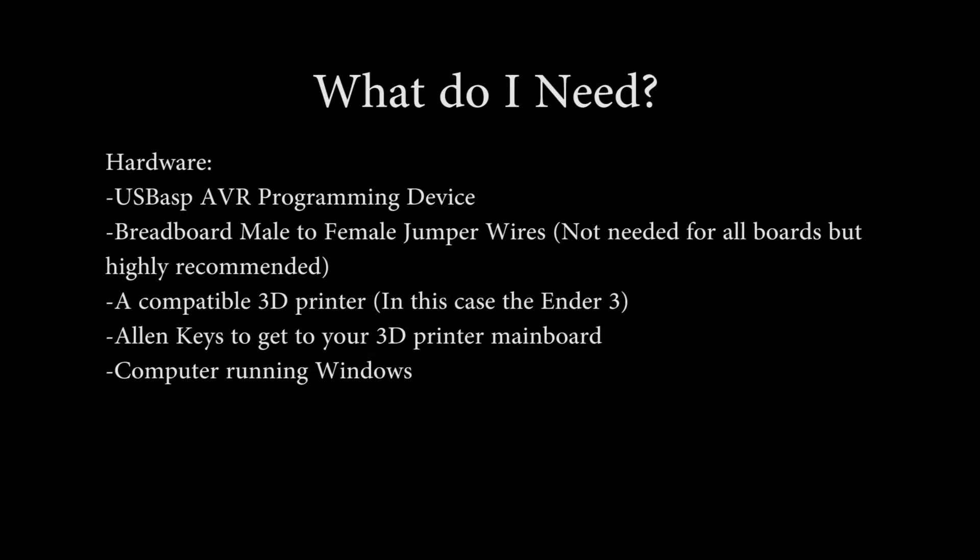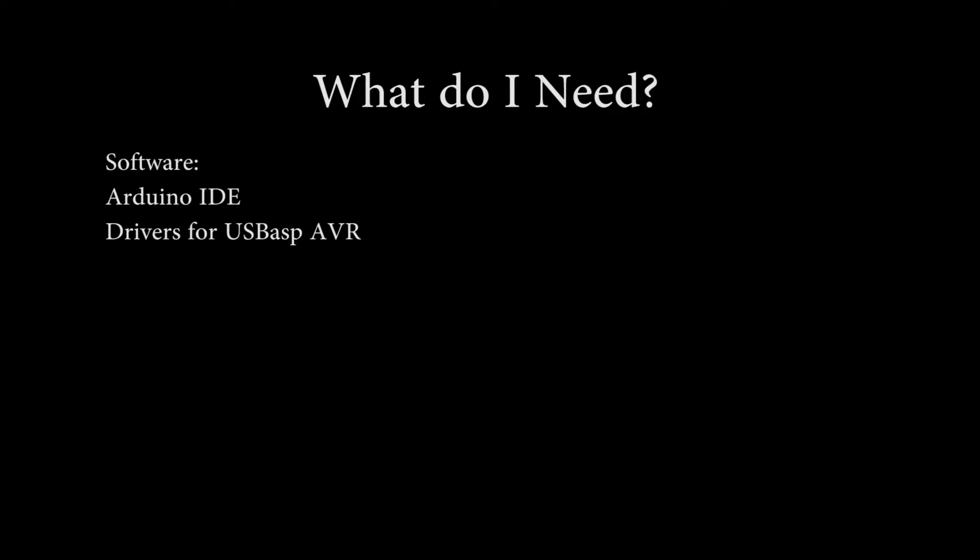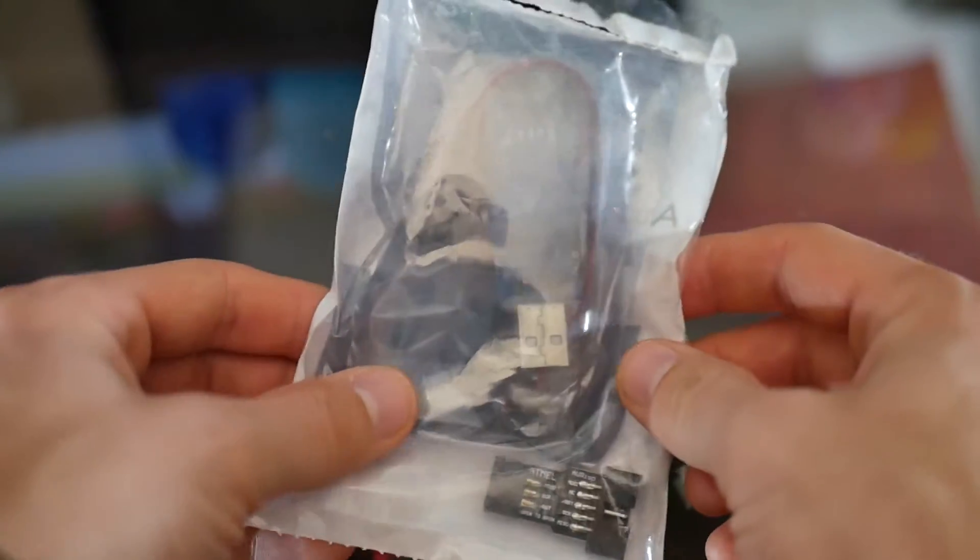You won't need a whole lot, but you will need a programming device, which I'll place in the description, and also some breadboard male-to-female jumper wires, which will make it easier to plug in the programmer. You'll need the Arduino IDE and drivers, which, again, links will be in the description.